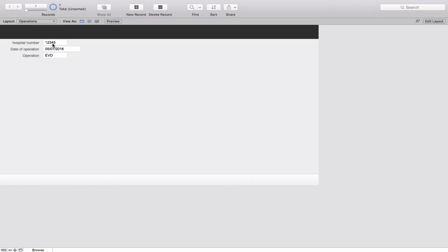But you saw that I had to manually type the hospital number in the Operations table as well. It was fine for one or two records, but if you have to do it again and again it becomes a tedious process. No one will want to use a relational database where you have to enter the common field in each table by hand. The alternative is to make it semi-automatic using a button — that's what I will show you in the next section.